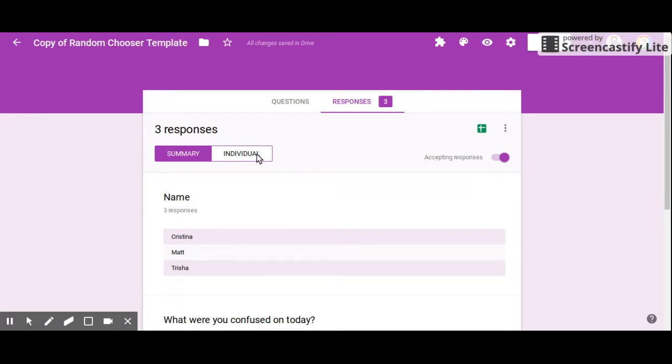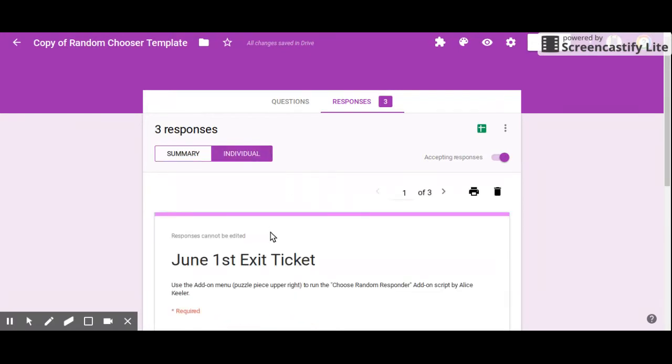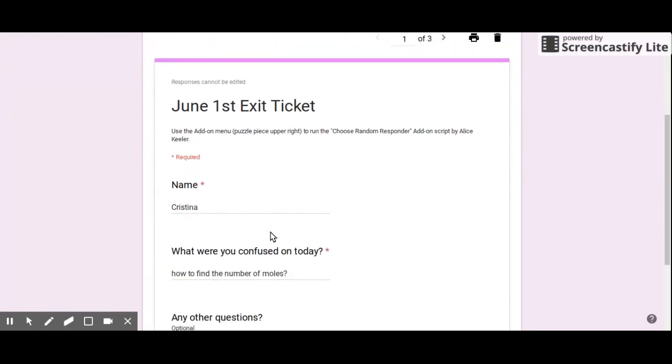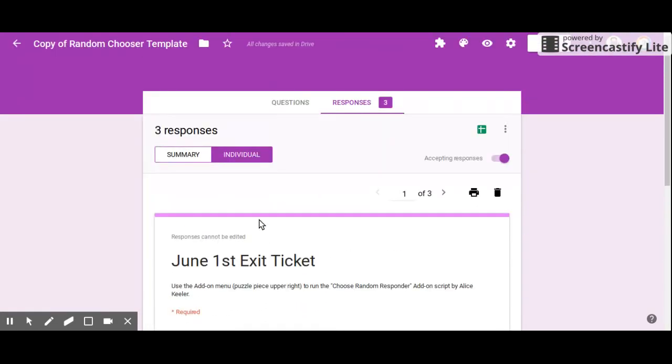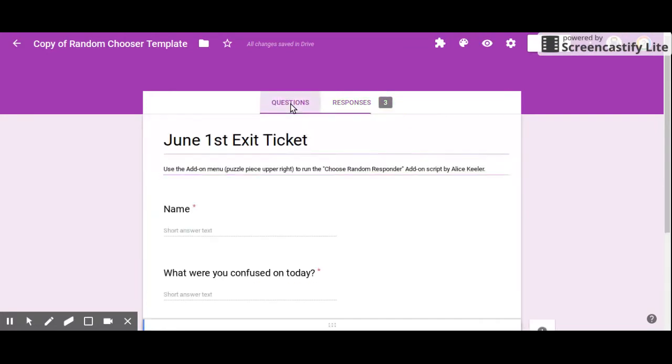...I can drill down and see individual responses, I can export it to a Google Spreadsheet if I'd like. There's a lot of different things that I can do. So what I'm gonna do is go over to this add-ons menu...